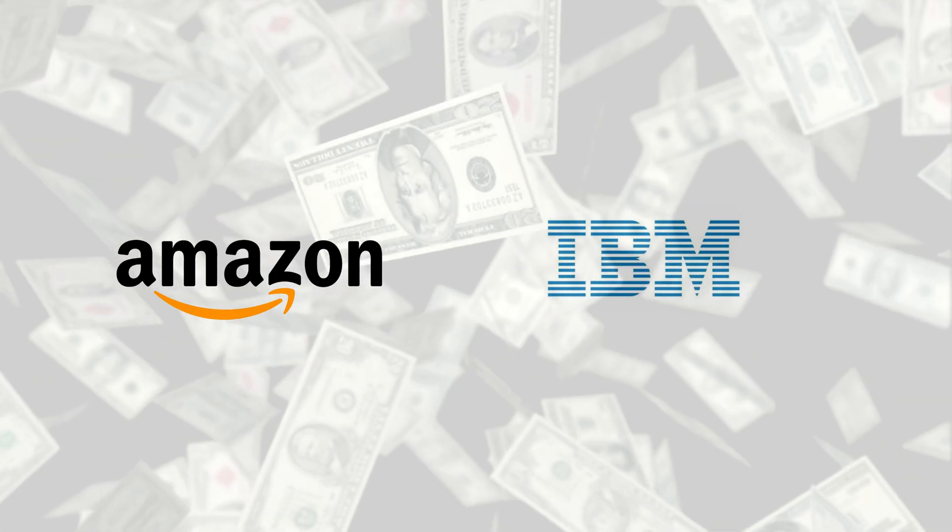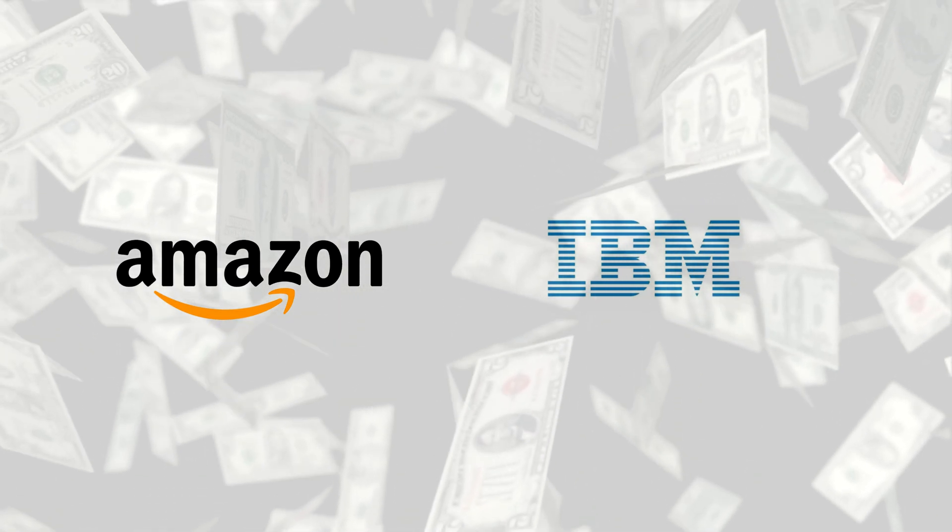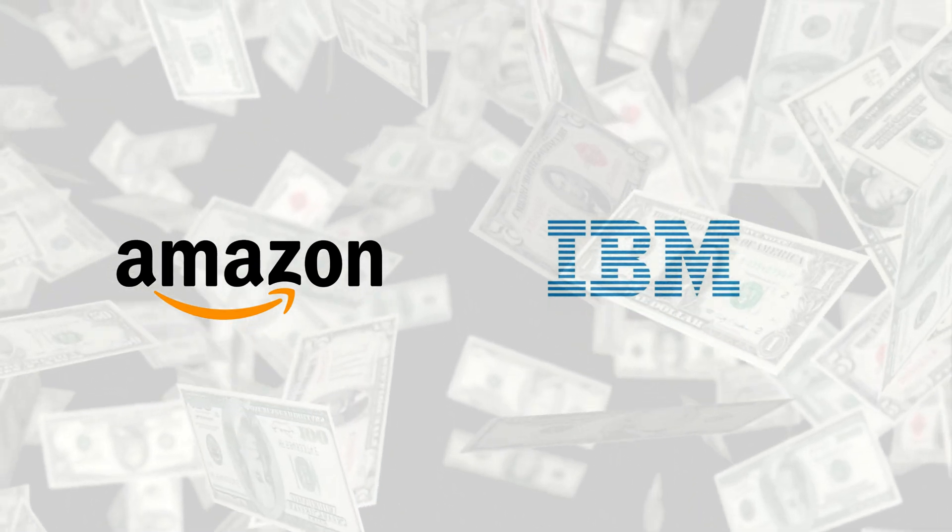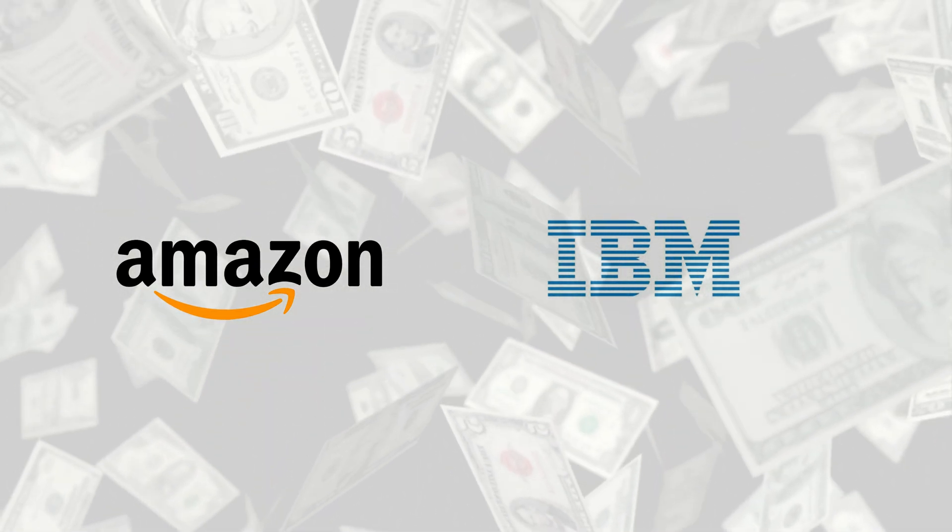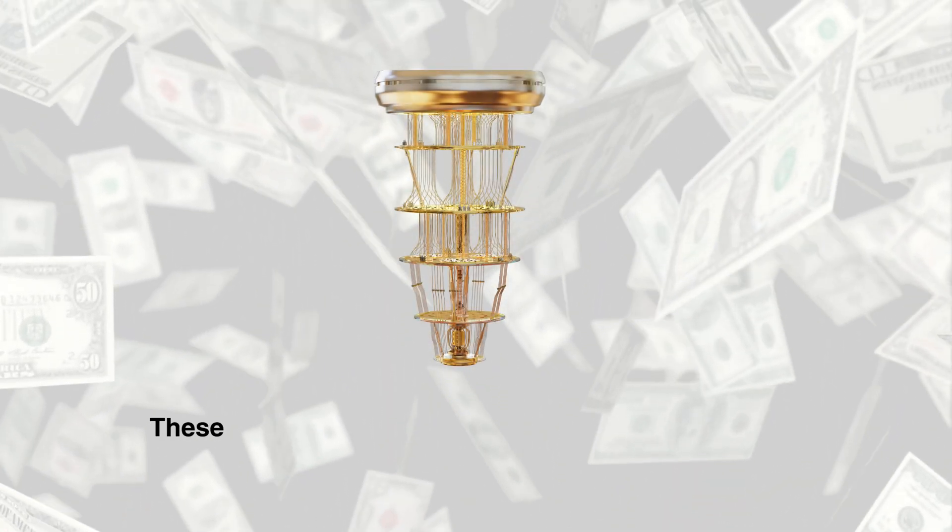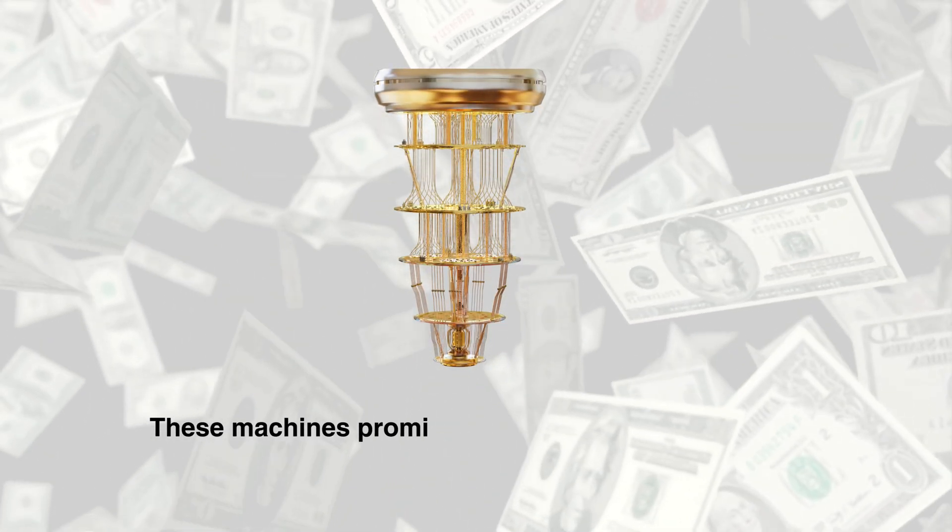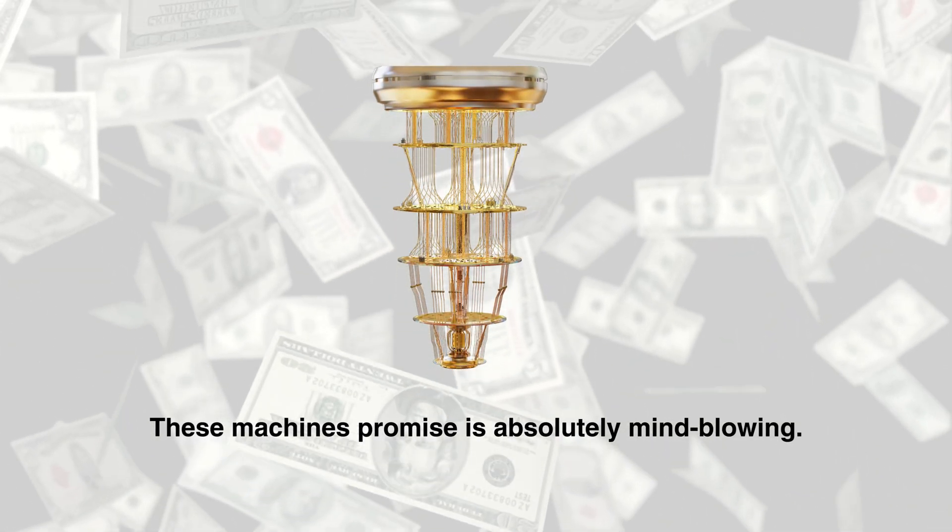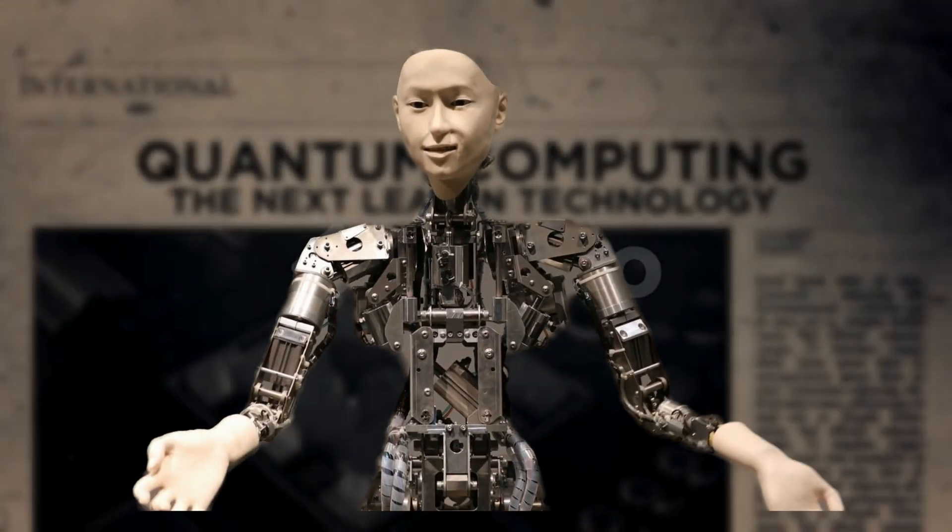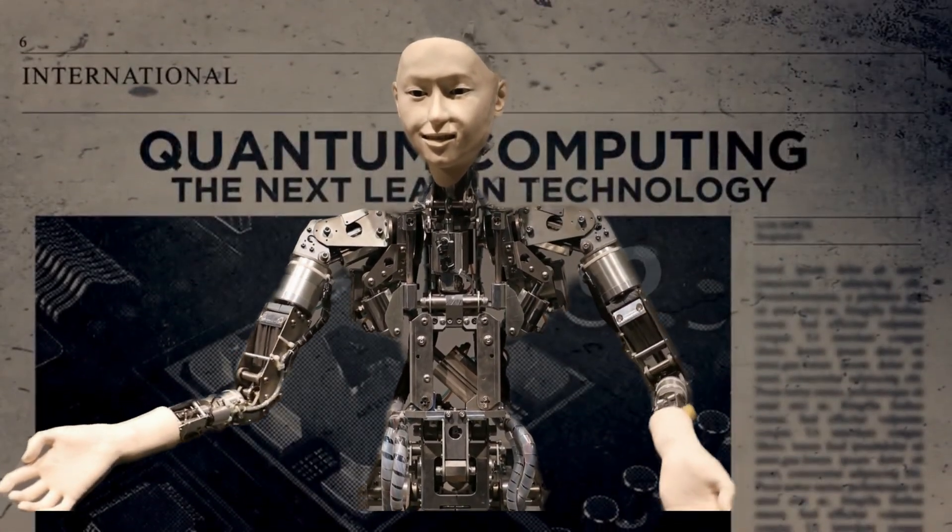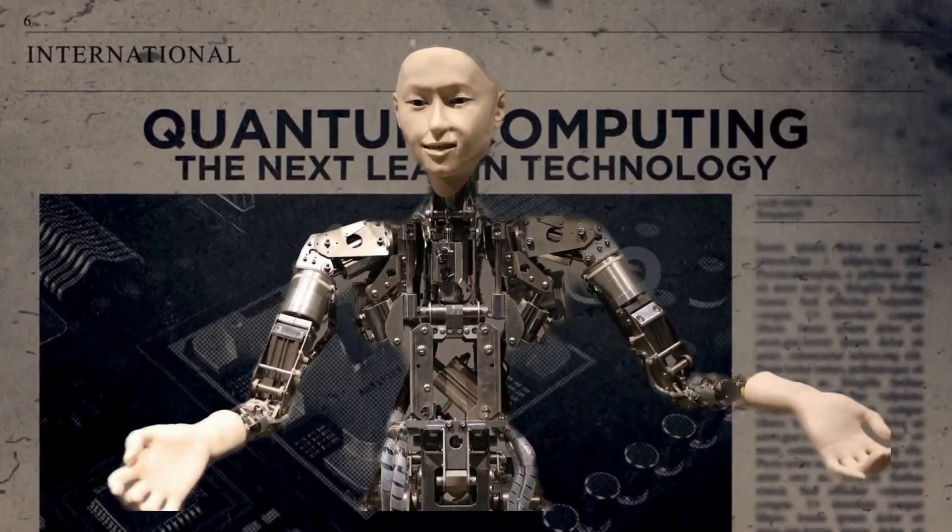Microsoft's doing its own incredible things in the space too, and it's not just these two. Every big tech company out there, whether it's Amazon, IBM, and many others, are pouring billions of dollars into developing a practical, usable quantum computer because they know the power these machines promise is absolutely mind-blowing.